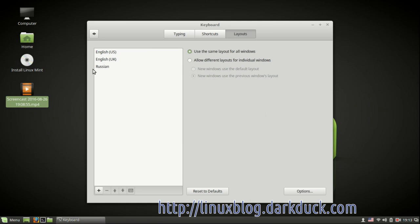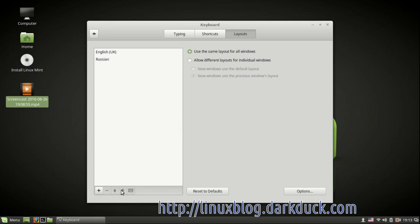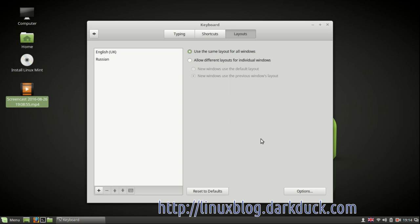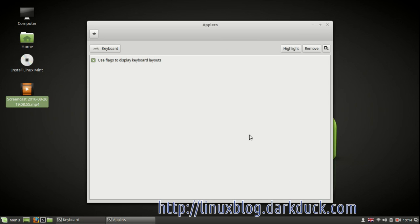If I don't need English US I can remove it by clicking the minus button. As soon as you have more than one layout in the system, an icon appears in the notification area which is currently the flag.